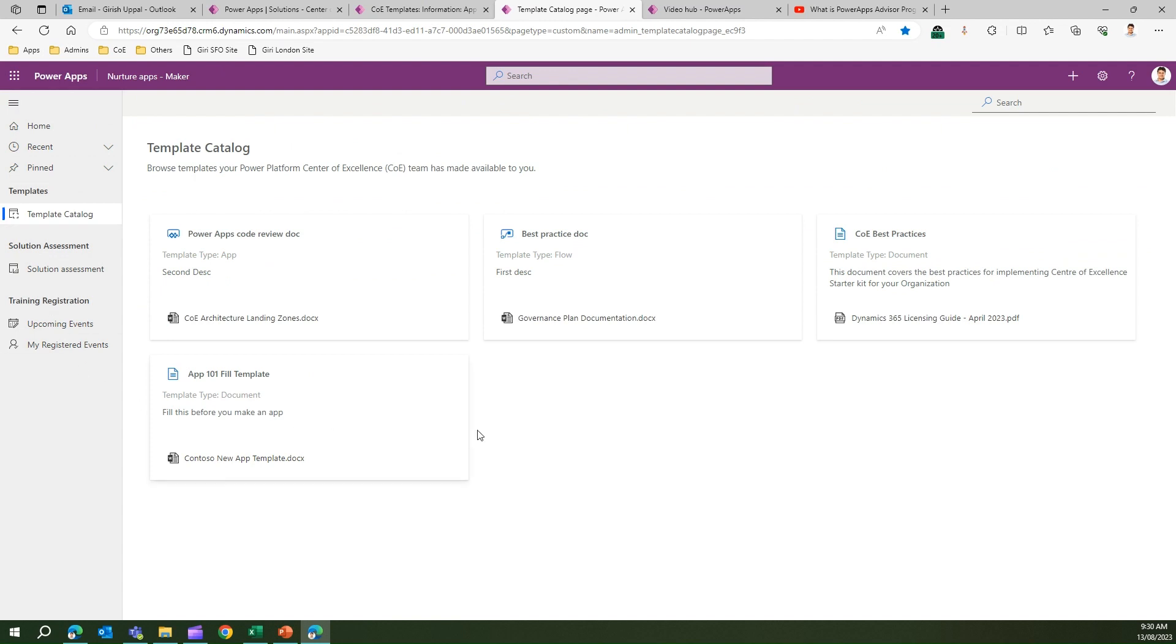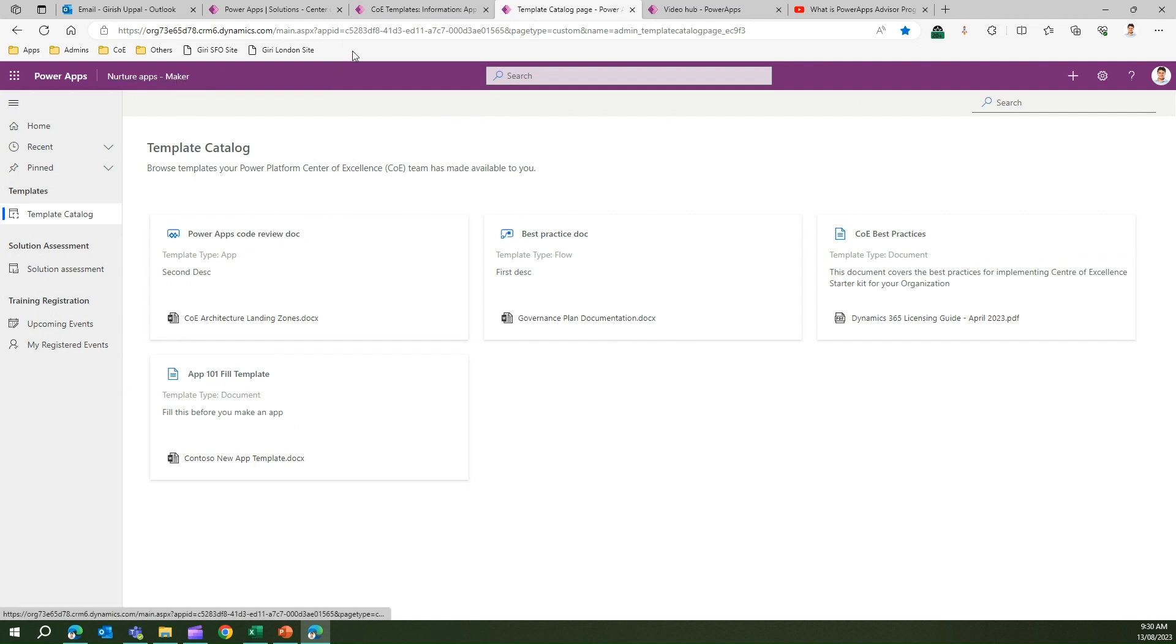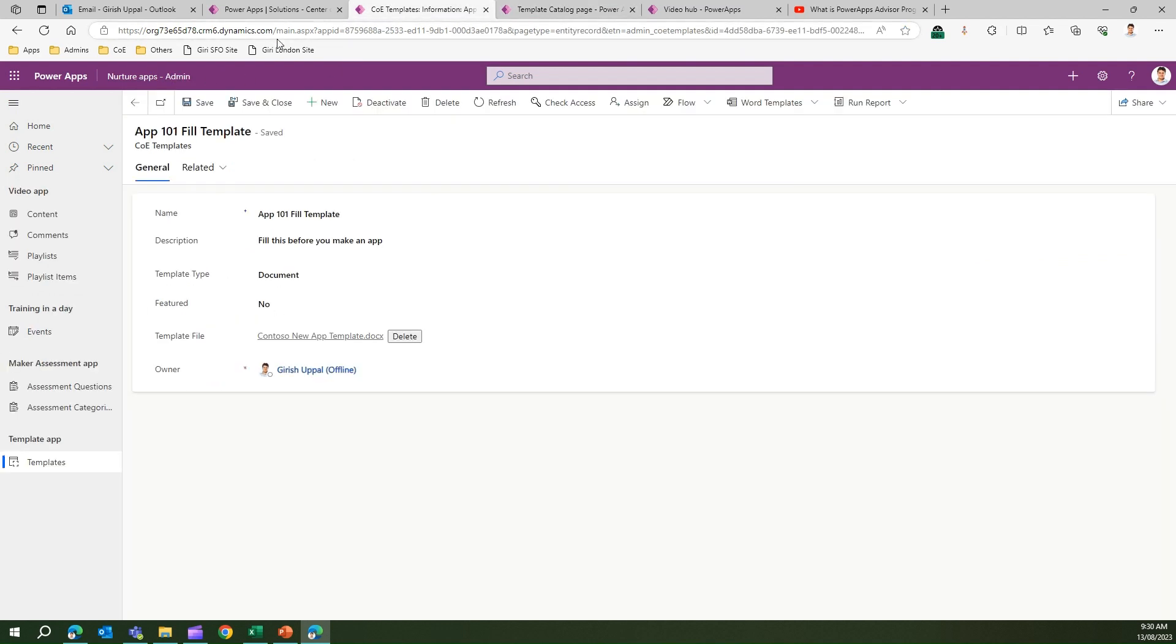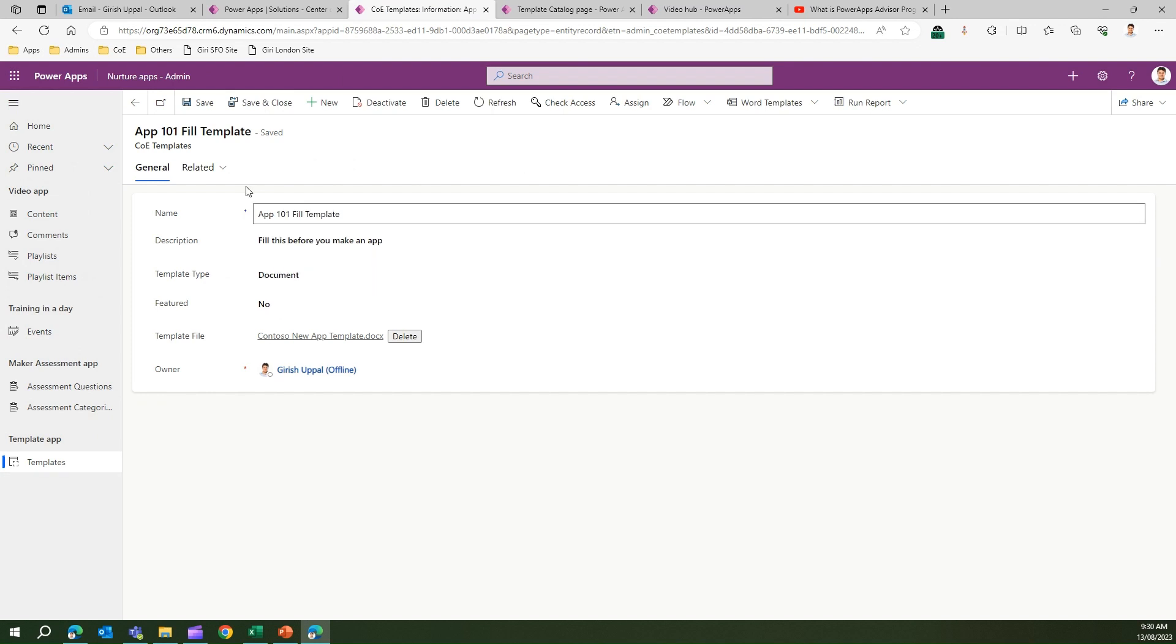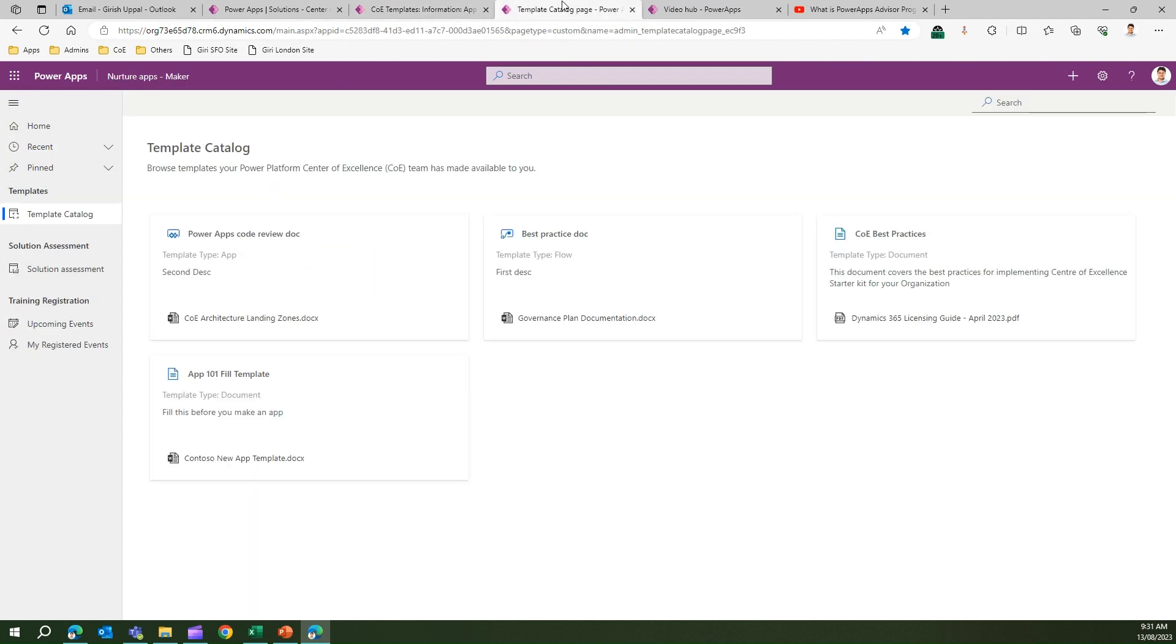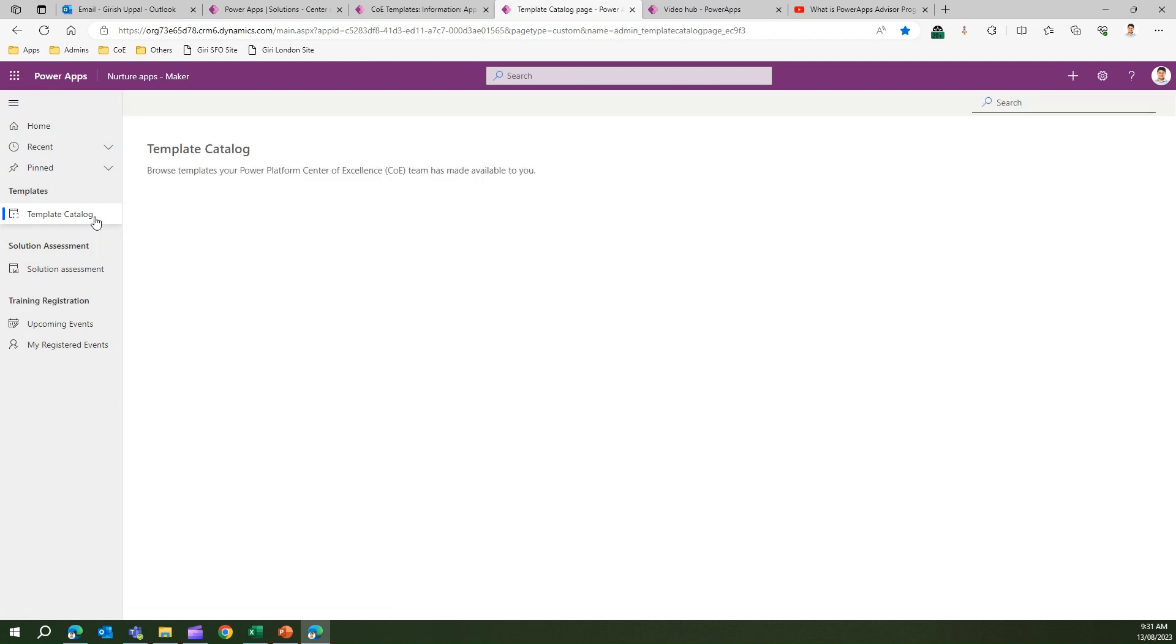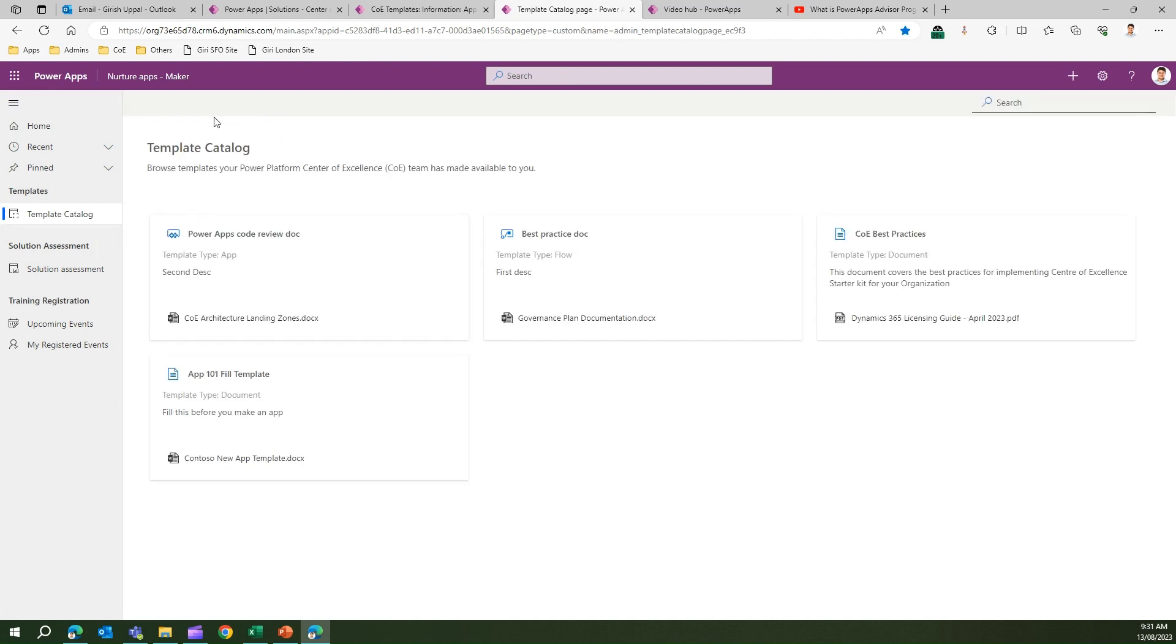This is just a consumption app, so all the content will be visible. It's a read-only kind of app where you just click on the tiles. All these configurations are done in a different app called Nurture Apps Admin - all the content, video training, events, maker assessment, app templates can be configured in admin and then will be visible in maker. In my last video, I've already created template catalog content.